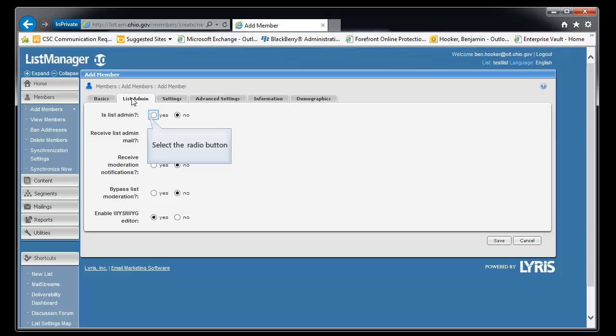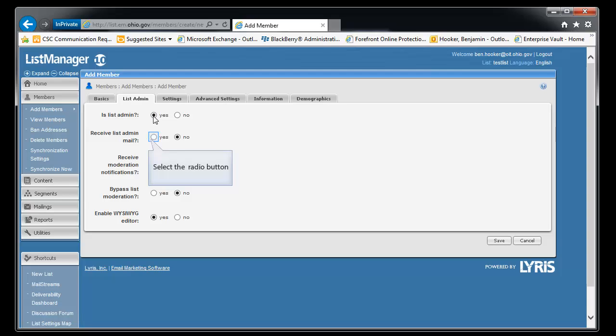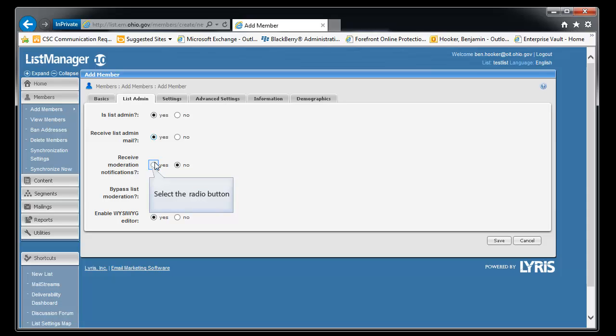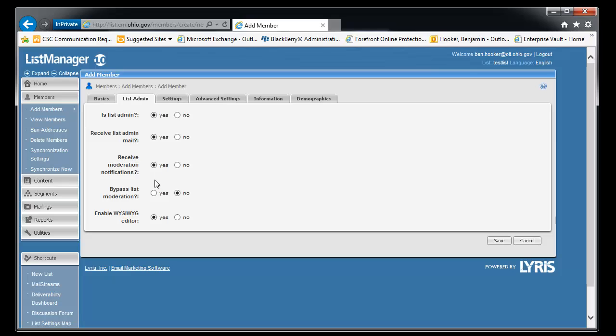We'll go to list admin tab. And these are slightly configurable. You'll need to say yes is a list administrator. And then the rest of them are pretty much whatever you choose to do. However, what I normally see is you want them to get the list administrator email. You want them to be getting the moderation notifications.